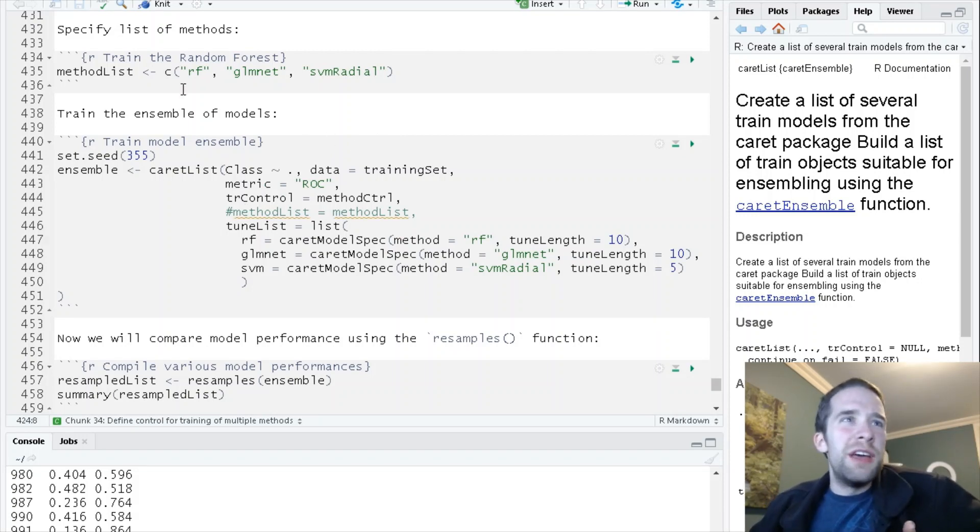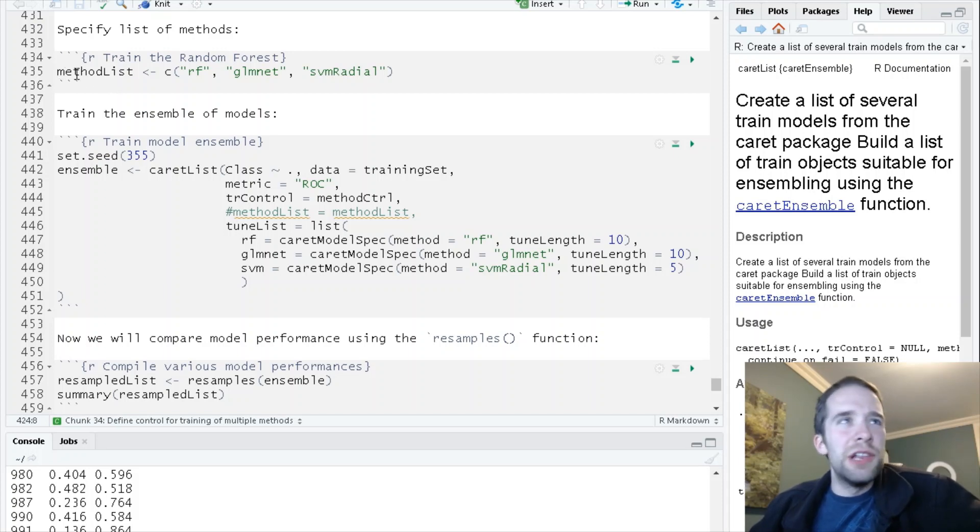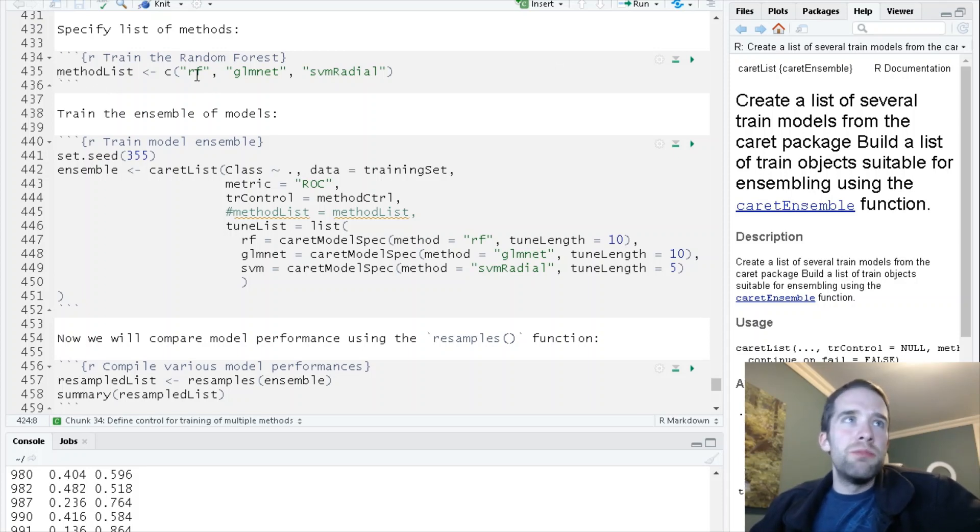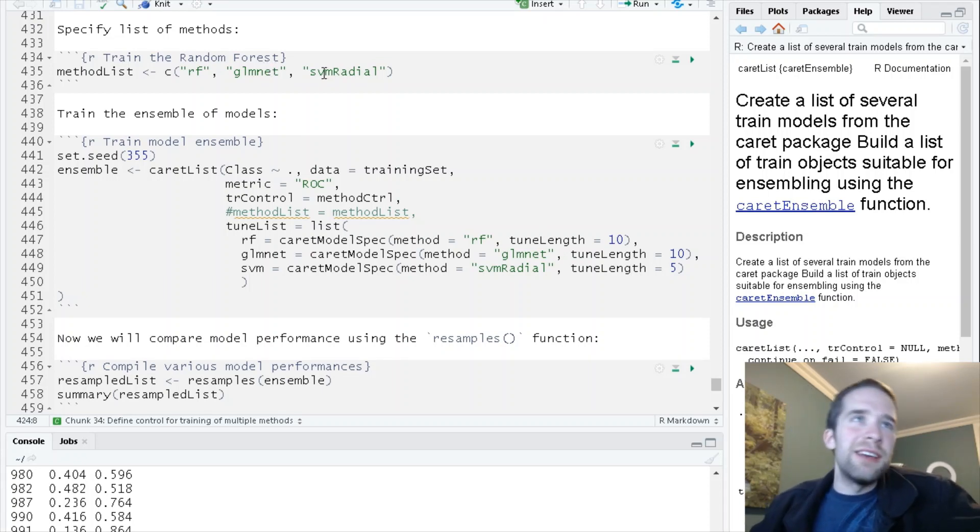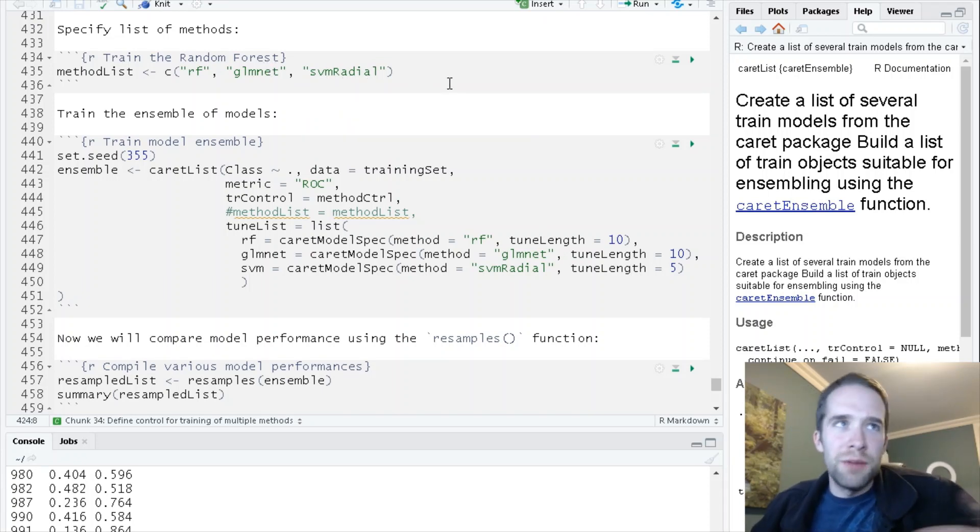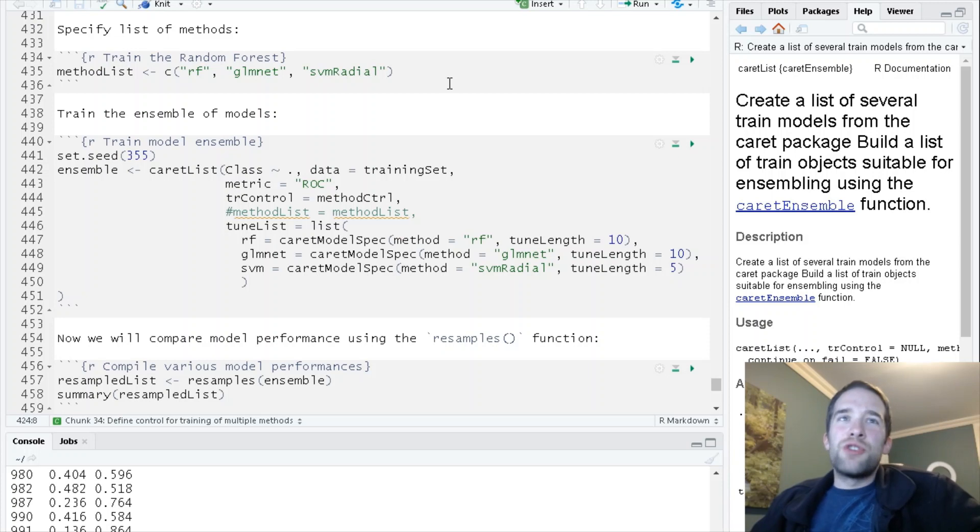In terms of specifying the actual methods to use, there's a couple different approaches and I'm going to show you both of them. The simpler one is just to specify a method list. That would just be RF for random forest, glmnet for elastic net, and svmRadial, and then you're done.